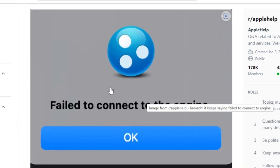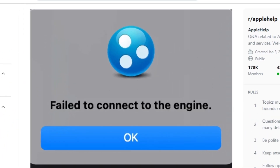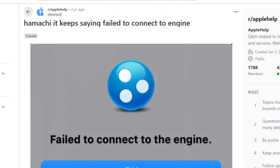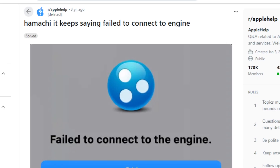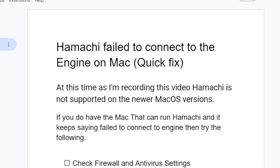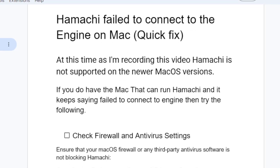If Hamachi keeps showing you this message on your Mac computer which says 'failed to connect to the engine,' I will guide you on how to fix this problem. So follow this tutorial very carefully. As you can see this error message here, listen very carefully.